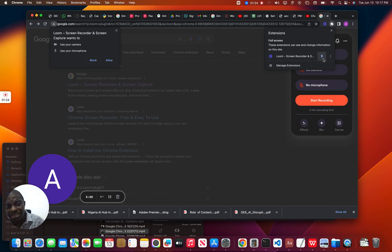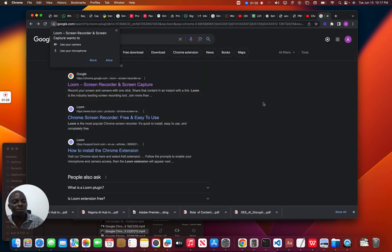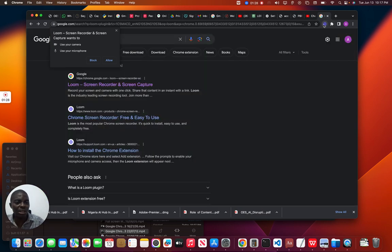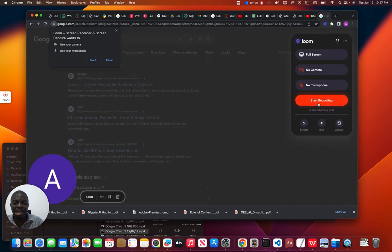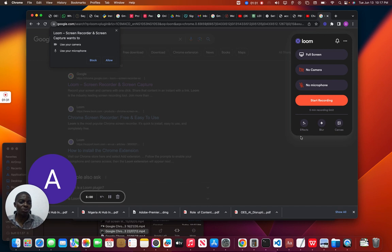Then after you pin it, you click on this to pin it. After you pin it, this is what it's going to show you. It's going to give you this interface so that you can record, you can start recording.